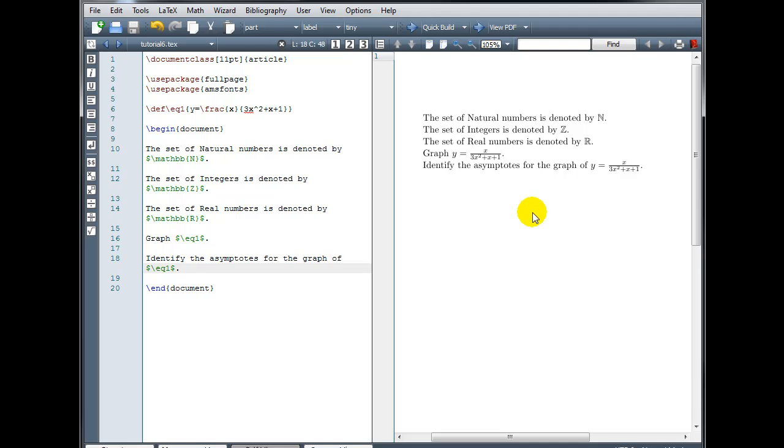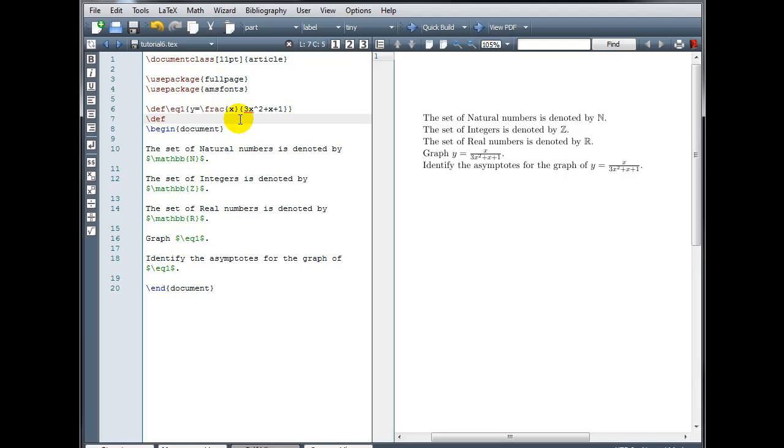So defining your own macros can be a real time saver. You don't have to just do this with math equations either. We could do this with text if there was some text that I knew I wanted to include several different times within my document. Go back up to my preamble, backslash d-e-f, and let's call this label axes.